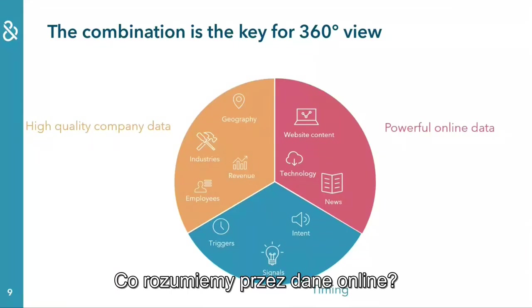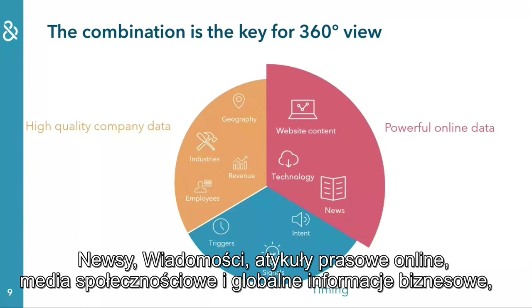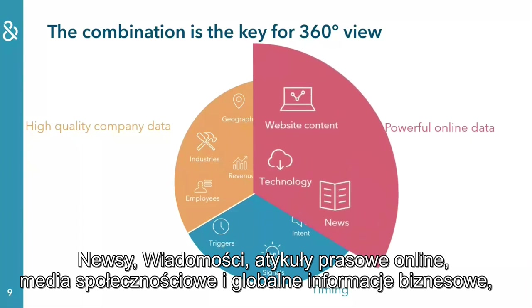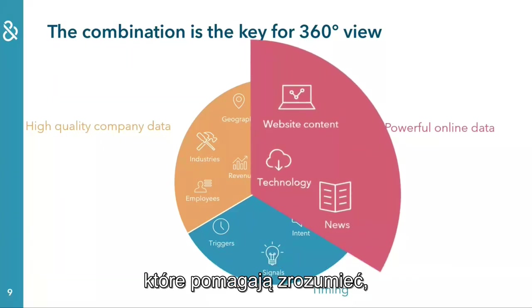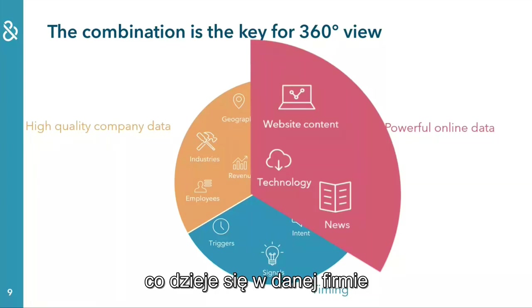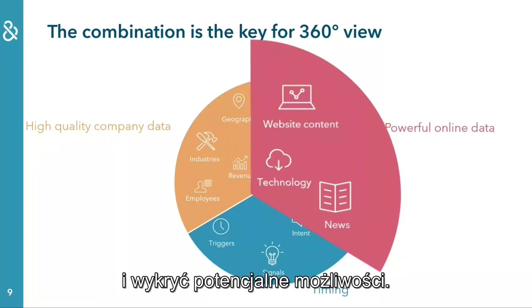What do we understand by online data? News articles, social media, and global business information that help you understand what has been happening at a company and identify potential opportunities.